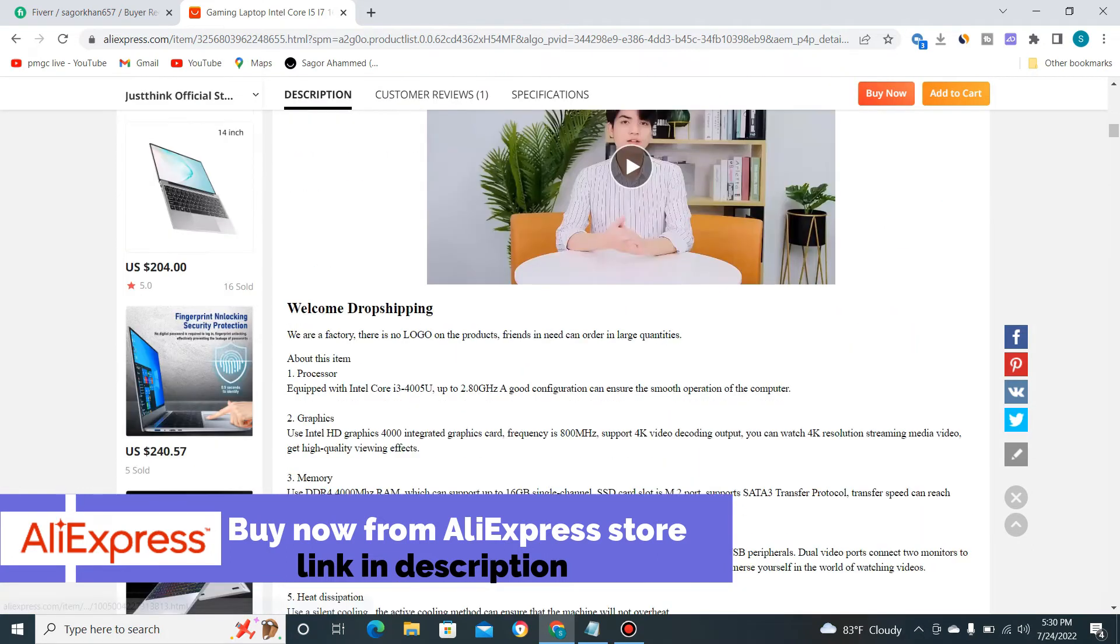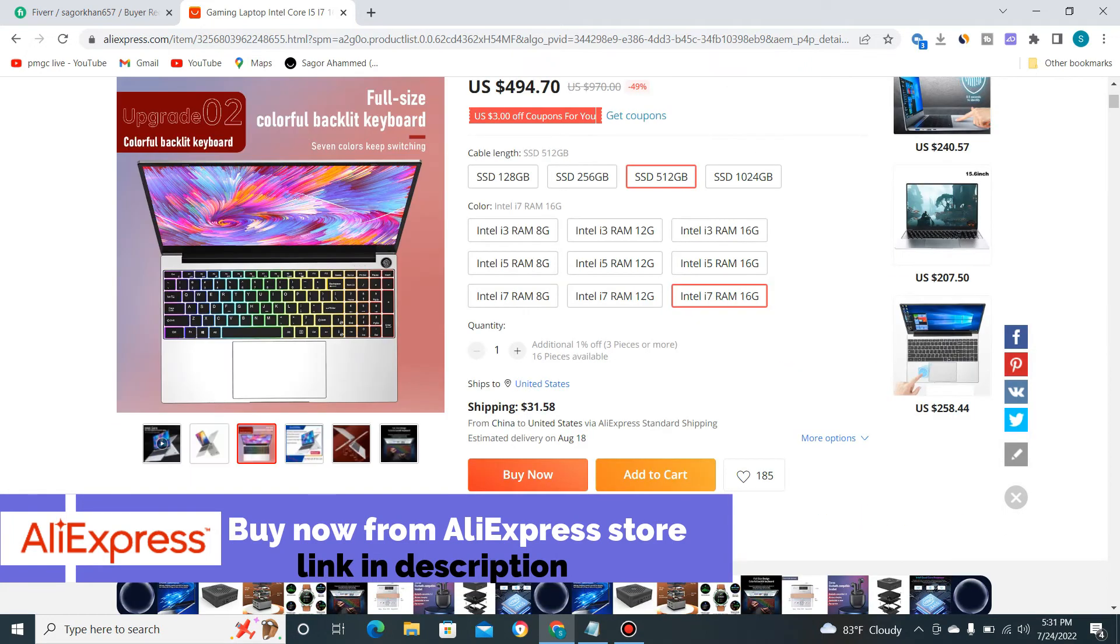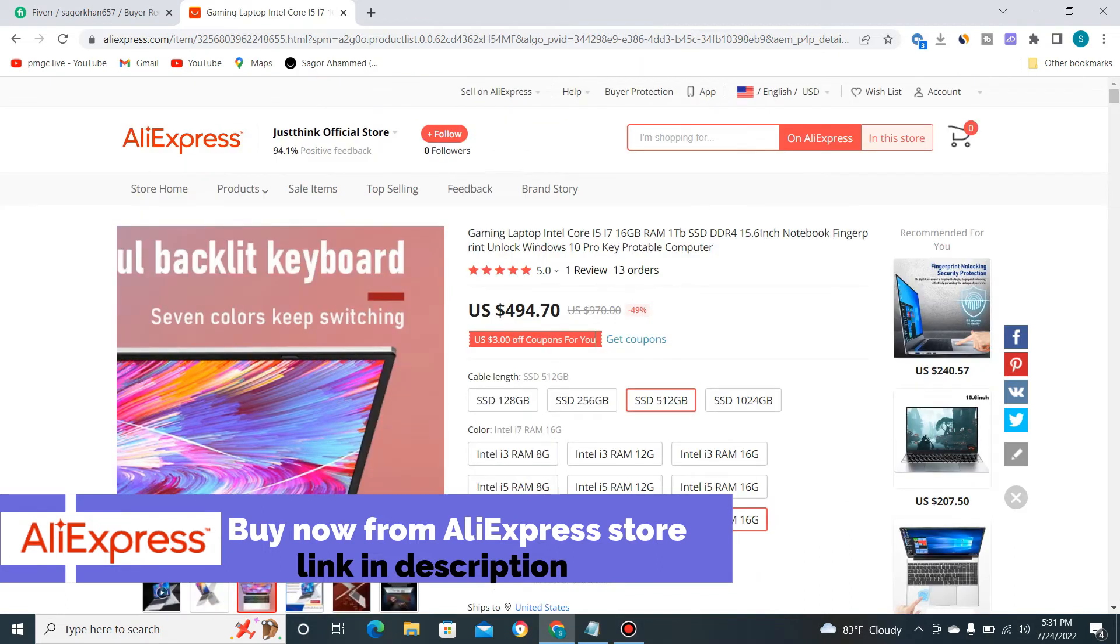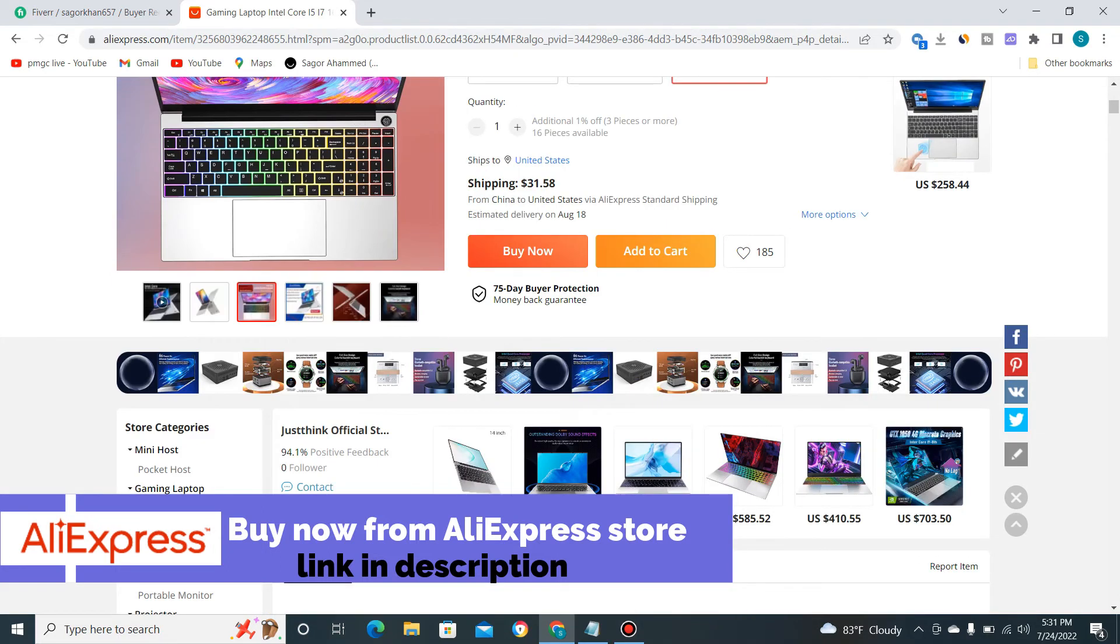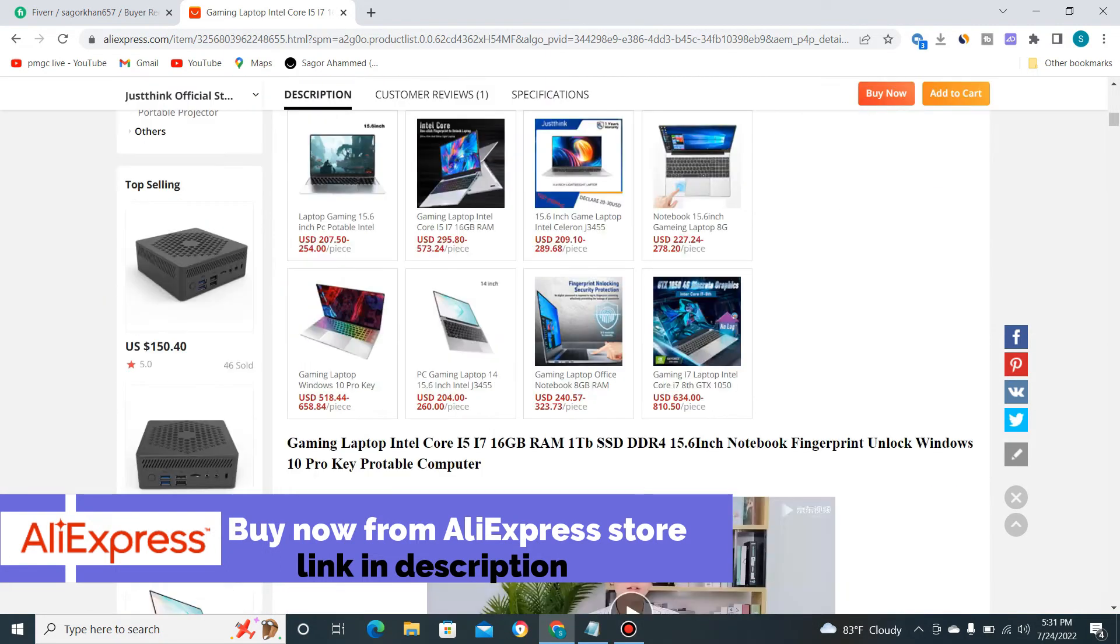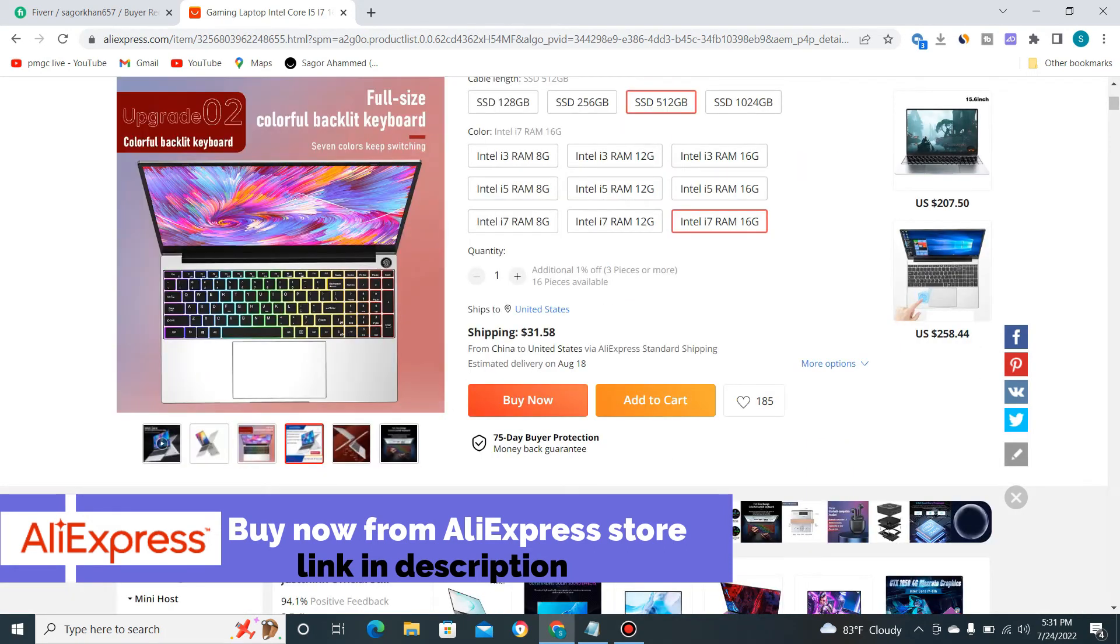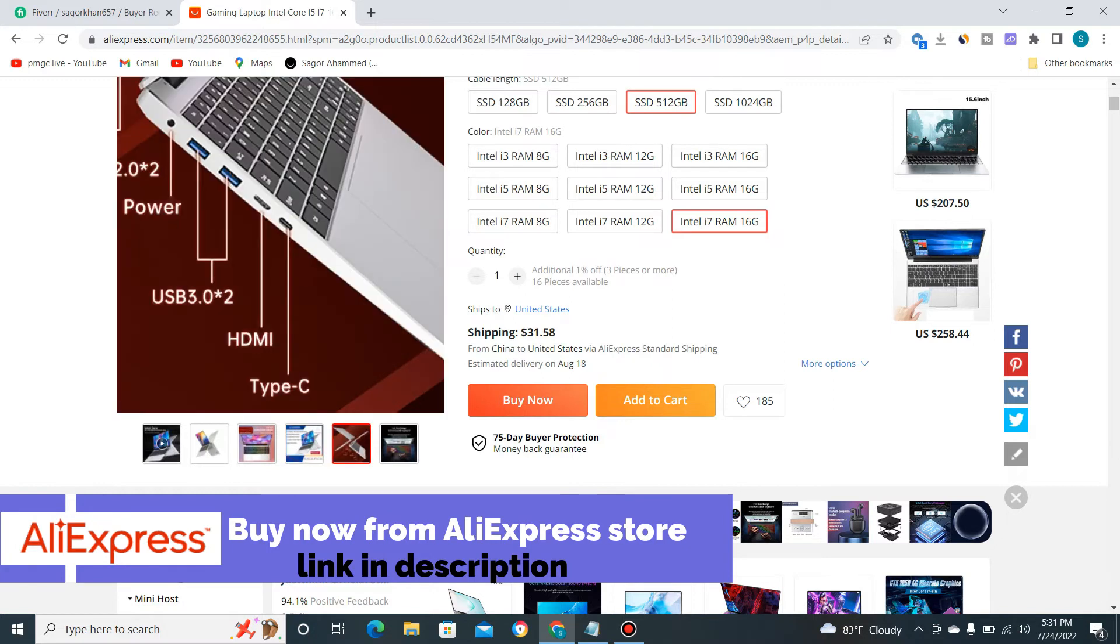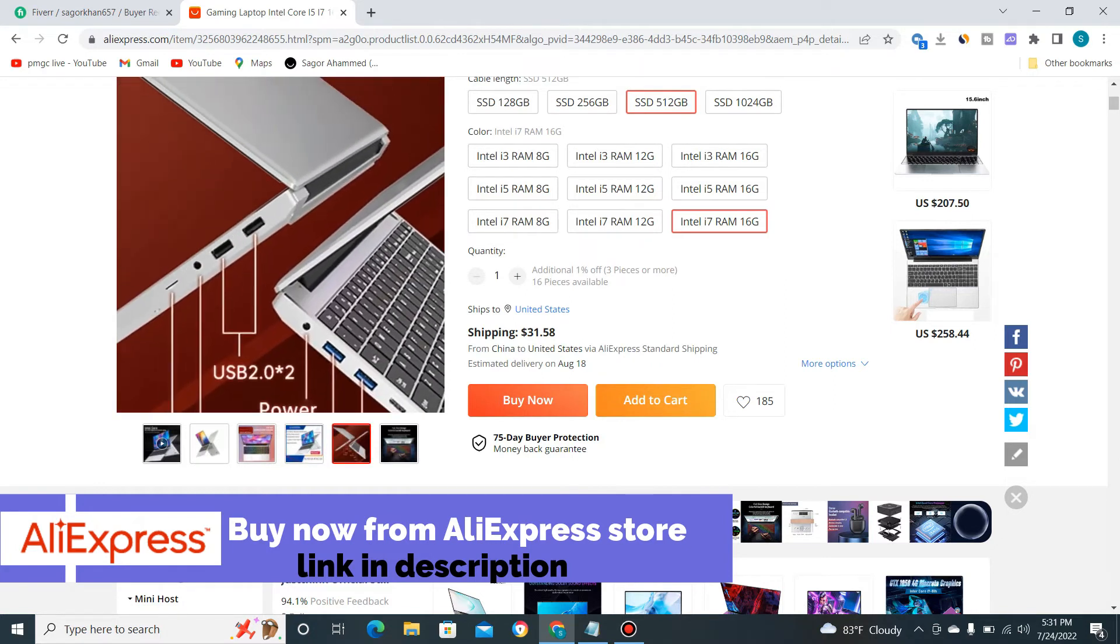I recommend it as the best for gaming under $500. Now I'm showing you this product in more detail.